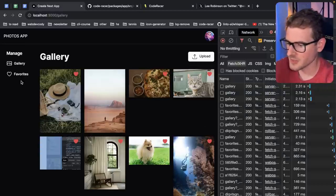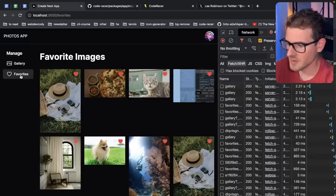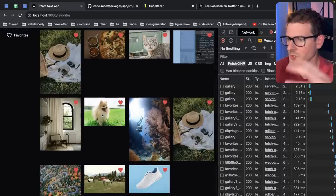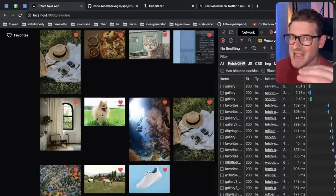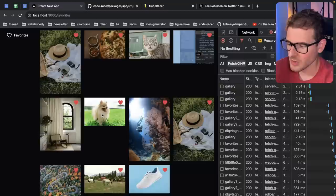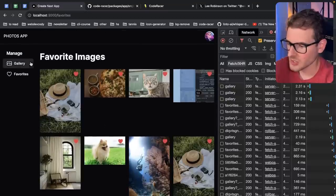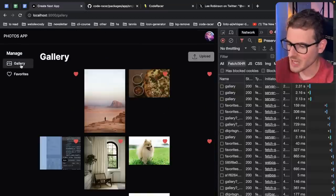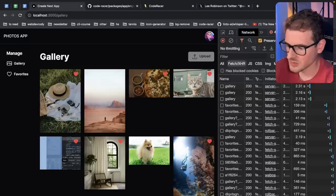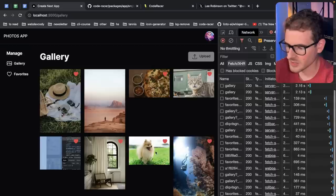So another thing that bothers me is when I go to my favorites, that is going to load the page and it's going to cache that in your client-side app router cache. So when I go back to Gallery and I were to unfavorite some of these things, so for example, like this dog,